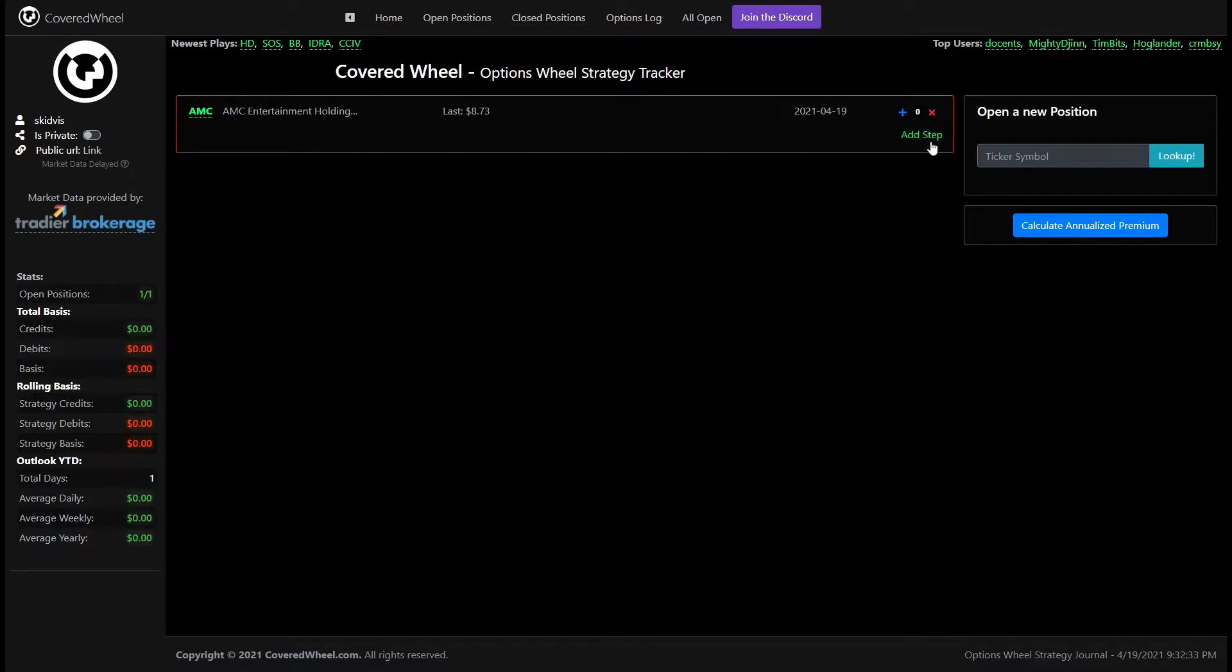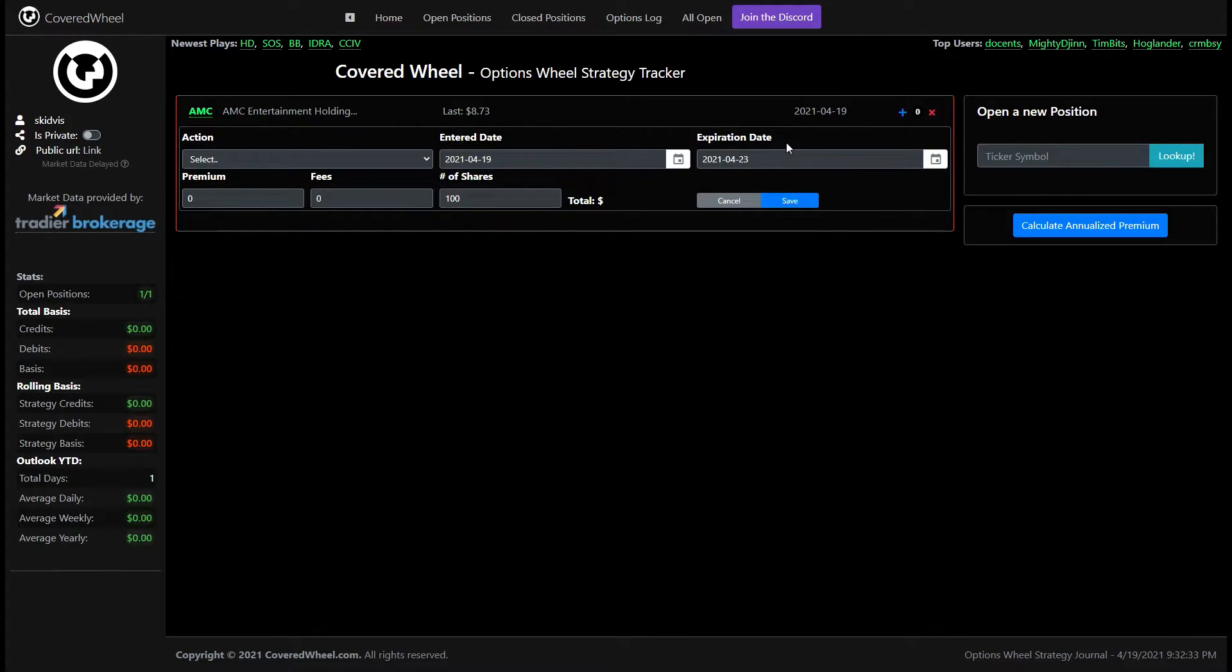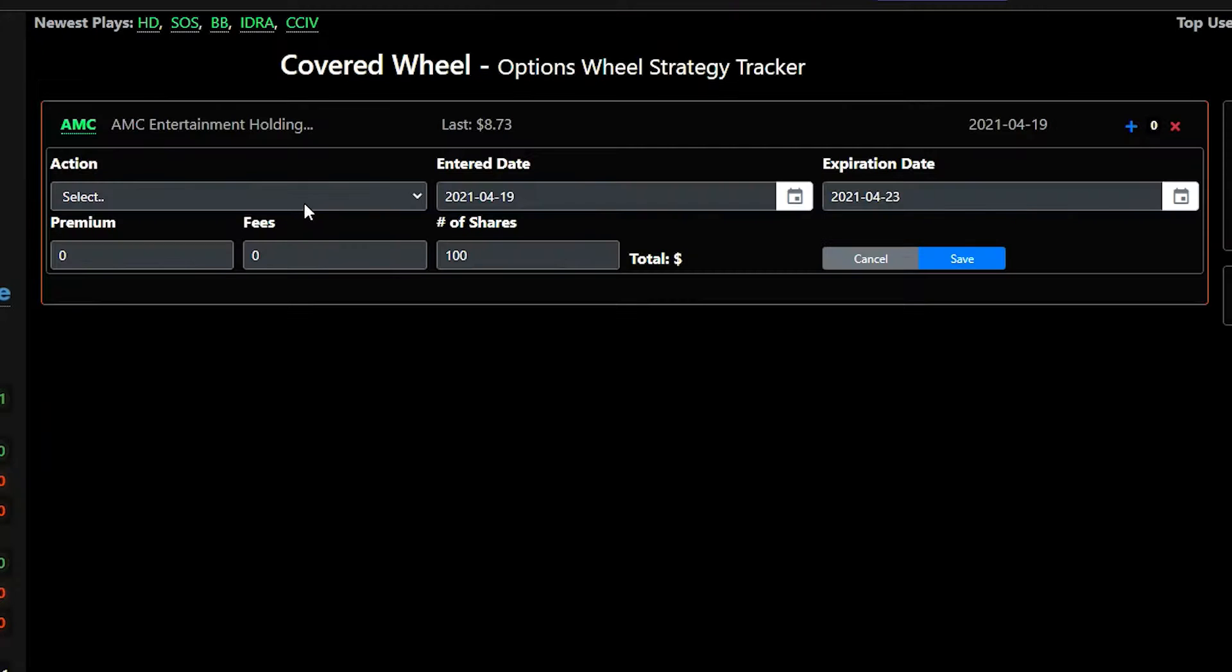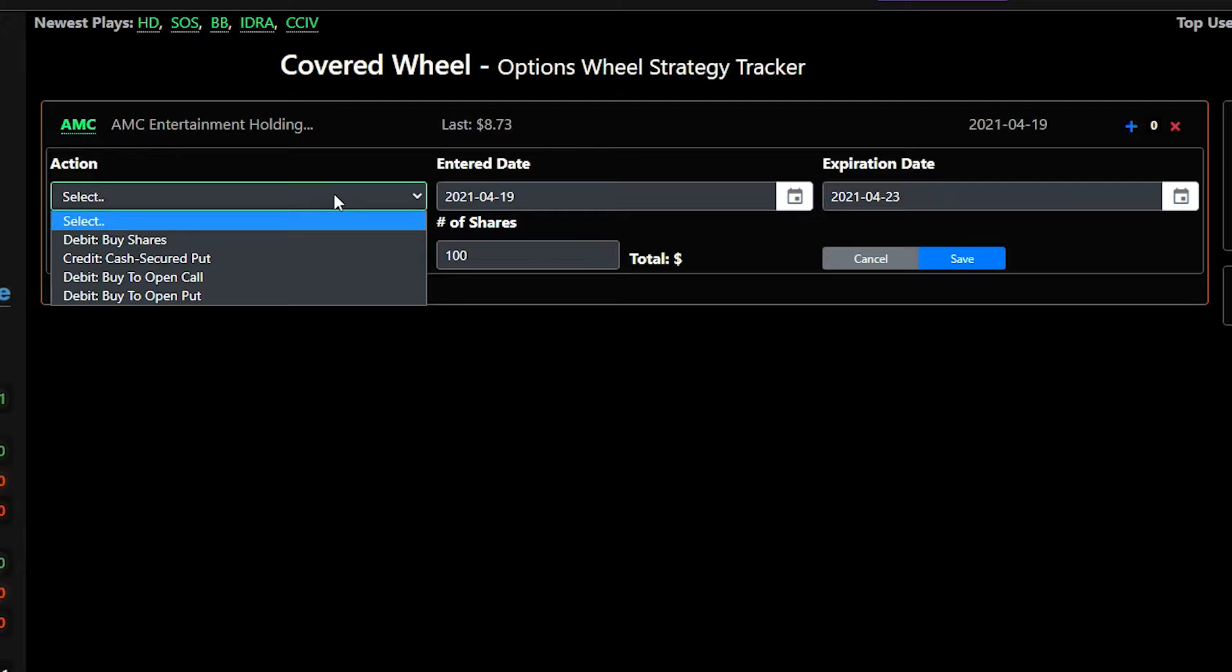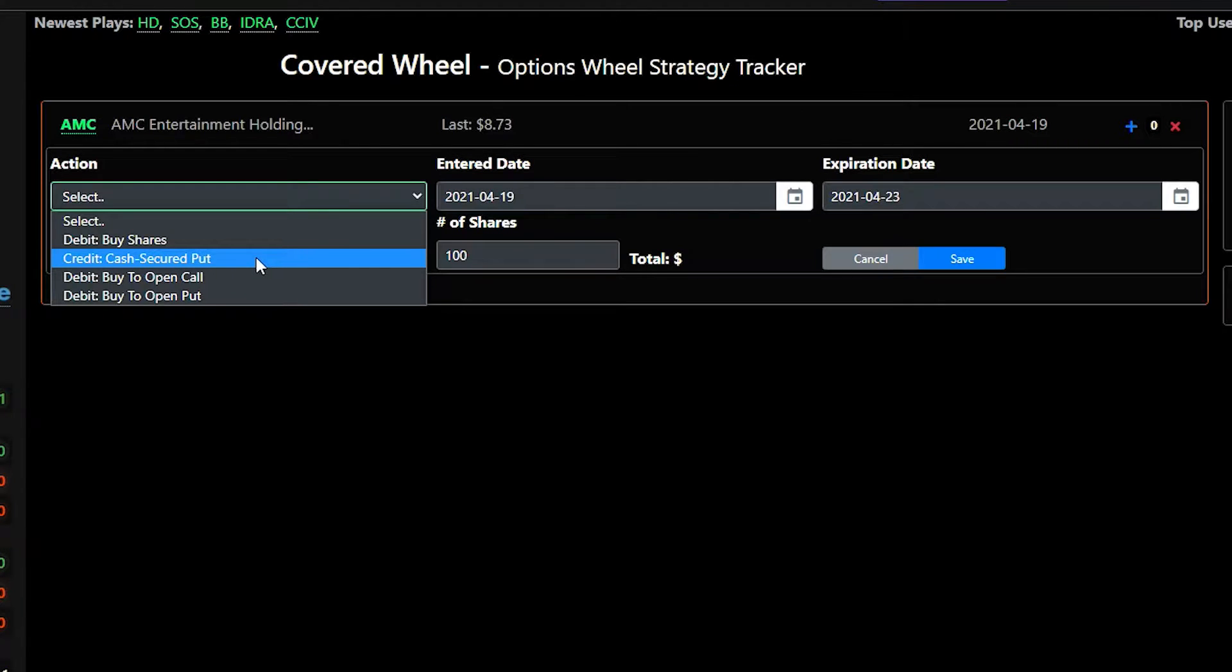The next thing you'll see is this add step button and so here's where you'll add the information for your options trade. So in this case we're going to start with a cash secured put because we do not own the stock so we will select cash secured put from this list.